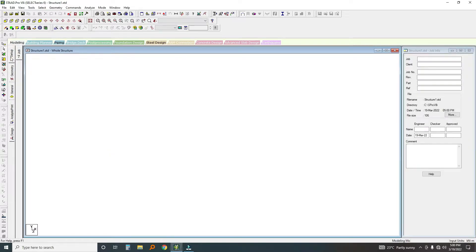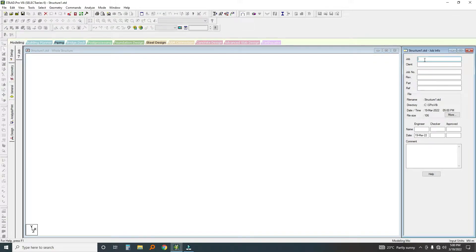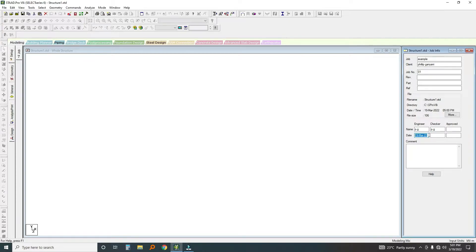Under 'Set Up', that is where the job info goes. The client is going to be Philip Ganyani, which happens to be me. The job number is 01, I'm not revising anything. The engineer is Philip Ganyani, I'll also mark the checker as Philip Ganyani. Then I write today's date here. This is where you put the approving engineer and the approval date.